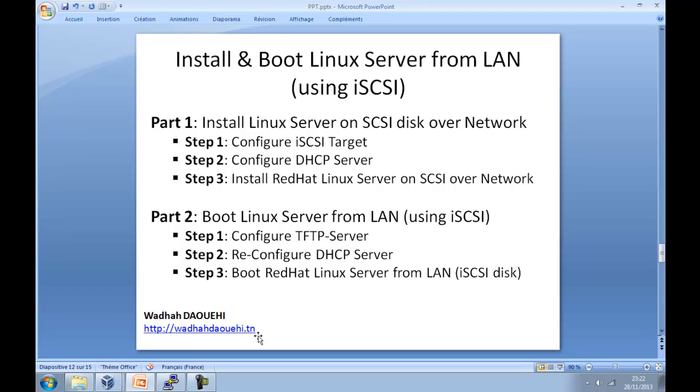In part 1, I will explain how to install Linux server on iSCSI disk over network. To do that, I will follow 3 steps. The first step is about how to install and configure iSCSI target. The second step explains how to install and configure DHCP server. And the third step, how to install a Linux server on iSCSI disk over network.